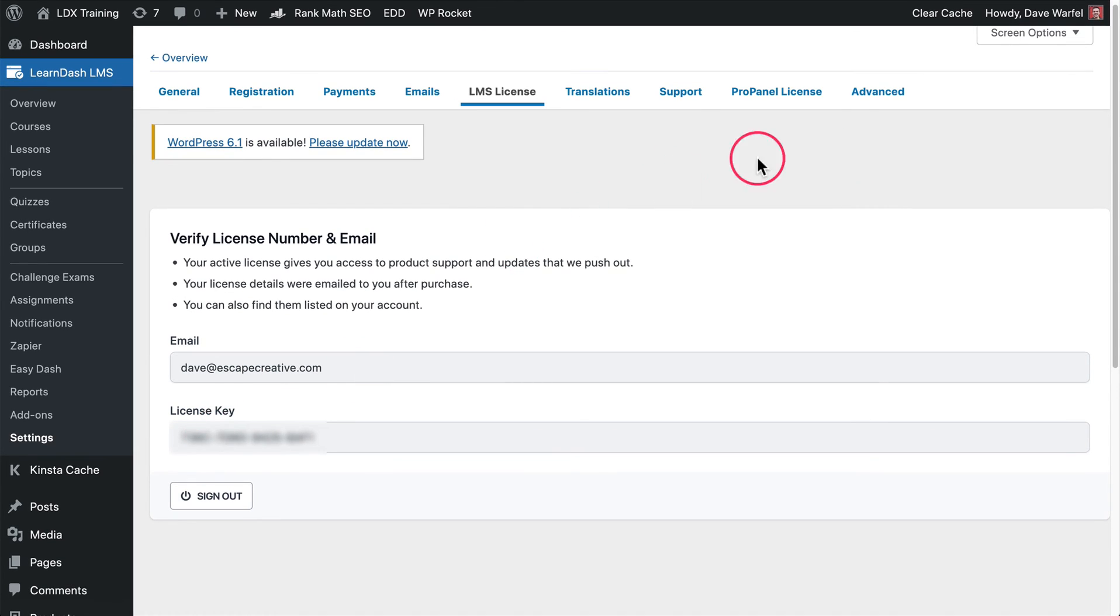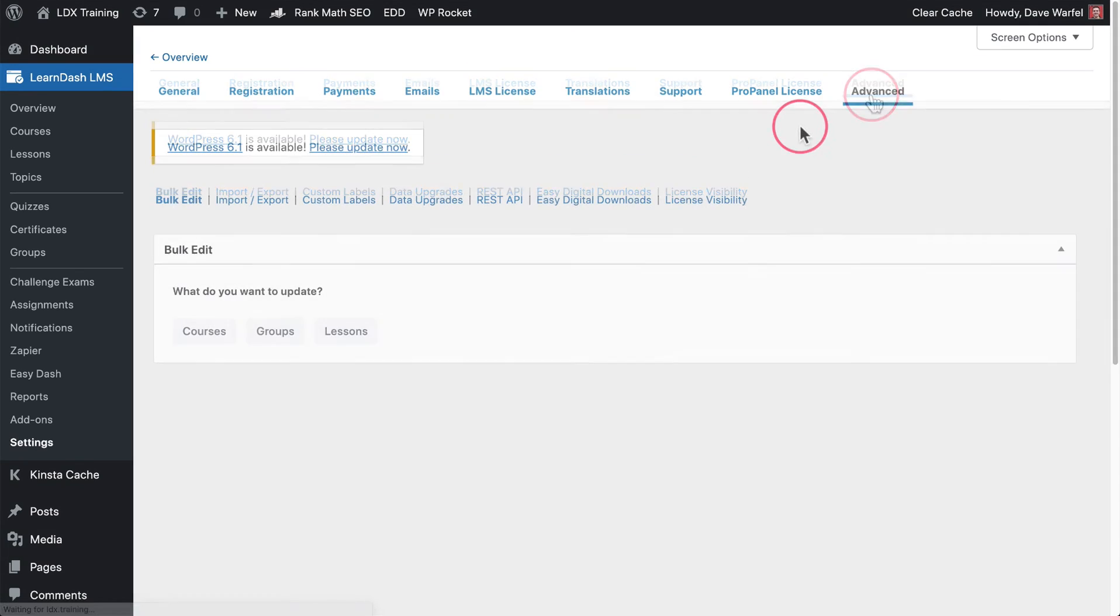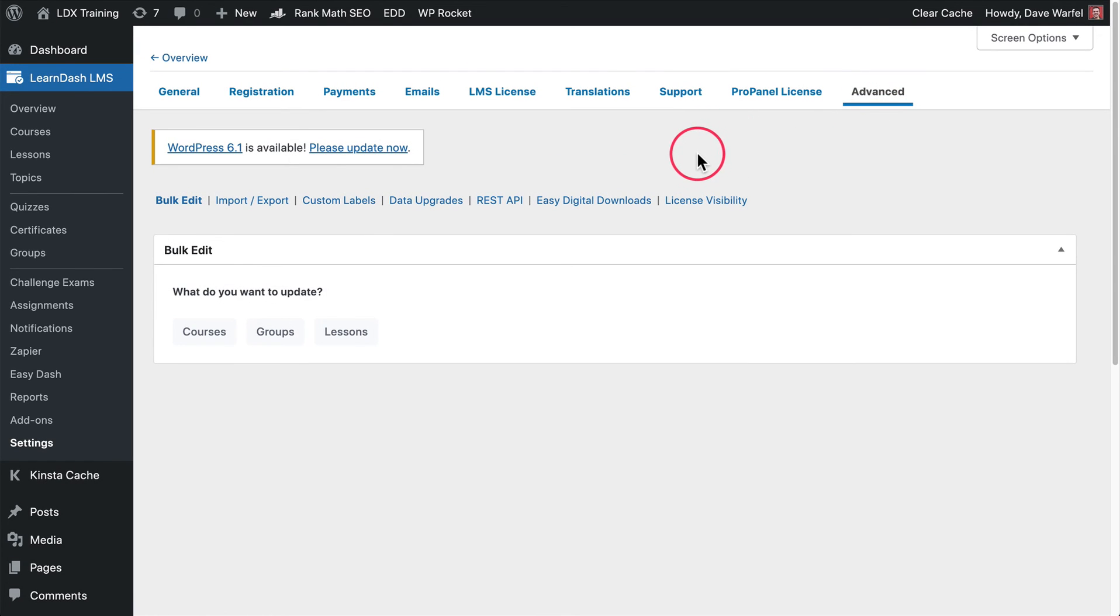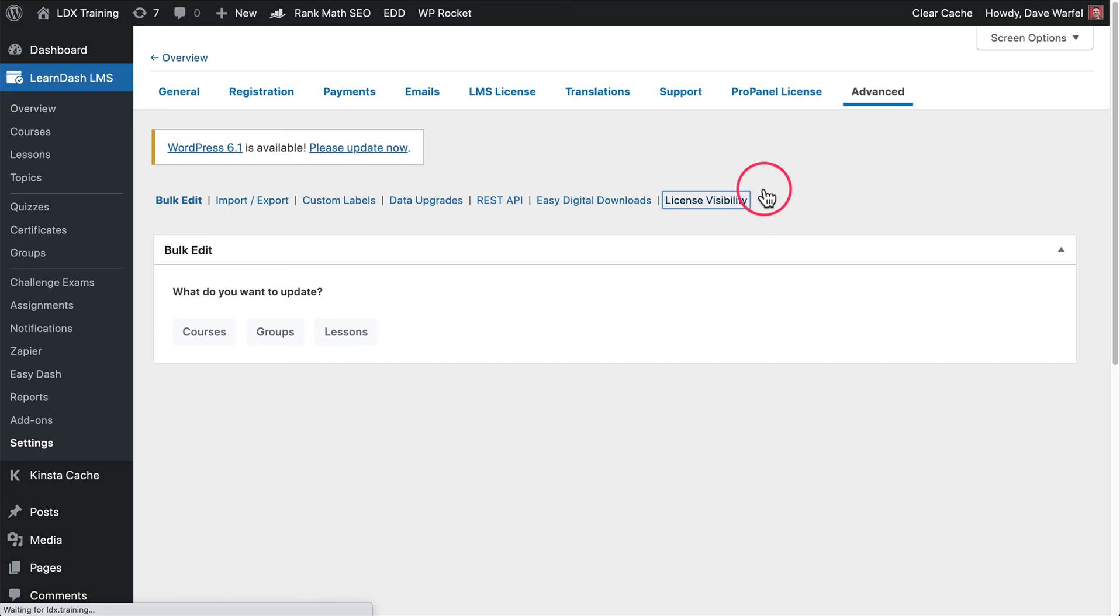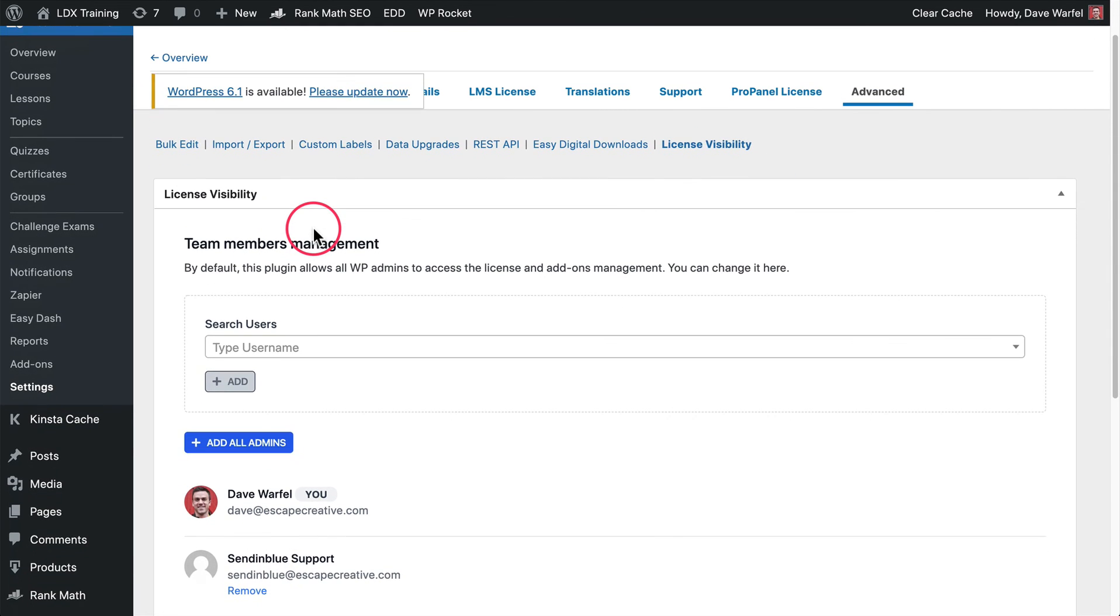The final thing I want to show you here is on the advanced tab. We're still on LearnDash LMS settings. Now we're going to come over to advanced. With the licensing and managing plugin, we have this new license visibility option here. Let me show you how this works. It's pretty simple and straightforward.